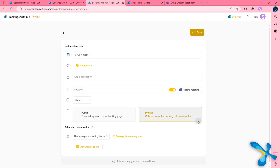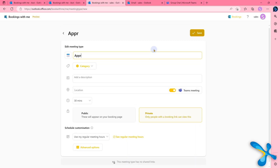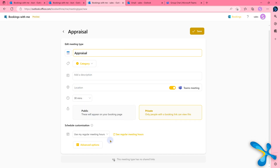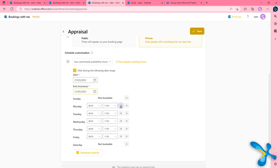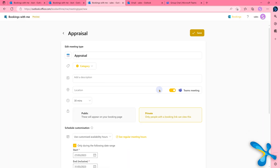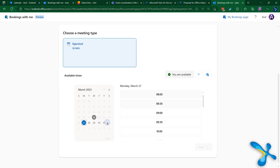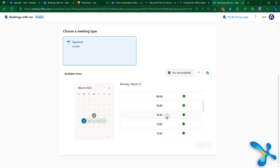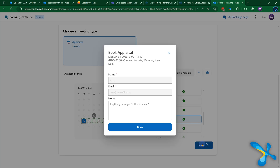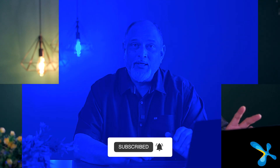A similar thing can happen with private bookings — exactly the same setup. For example, I want to do one-on-one 30-minute meetings with my direct reports. I'll do the same thing, but this time I'll keep it private and send the link to them individually. When the other party goes there, they see your available time slots, choose the one they want, put in some details, and confirm. The moment it's done, both of you get a meeting request.